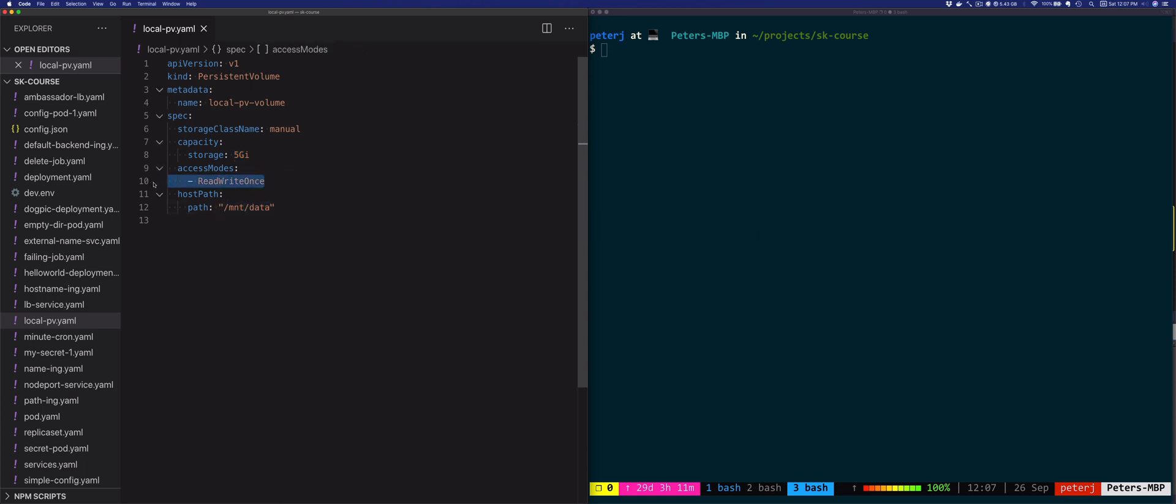With the access mode of ReadWriteOnce, we're saying that the volume can only be mounted as read-write by a single node. There are two other options for access modes: ReadOnlyMany where the volume can be mounted as read-only by many nodes, and ReadWriteMany where the volume can be mounted as read-write by many nodes.